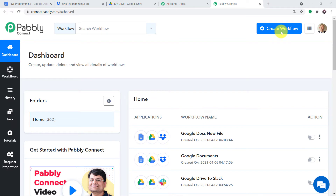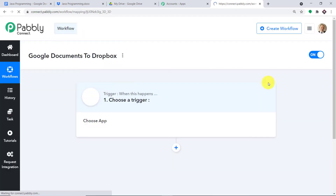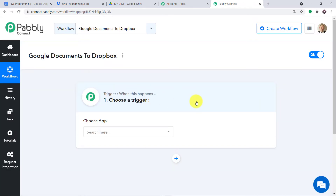Scroll down and you will find Connect — just click on Access. In the top right corner, you will find a button called 'Create Workflow.' Click this. A dialog box appears asking you to give a name to this workflow. I'm going to name it 'Google Docs to Dropbox.' Then just click on Create. I will make the link of this workflow available in the description box.